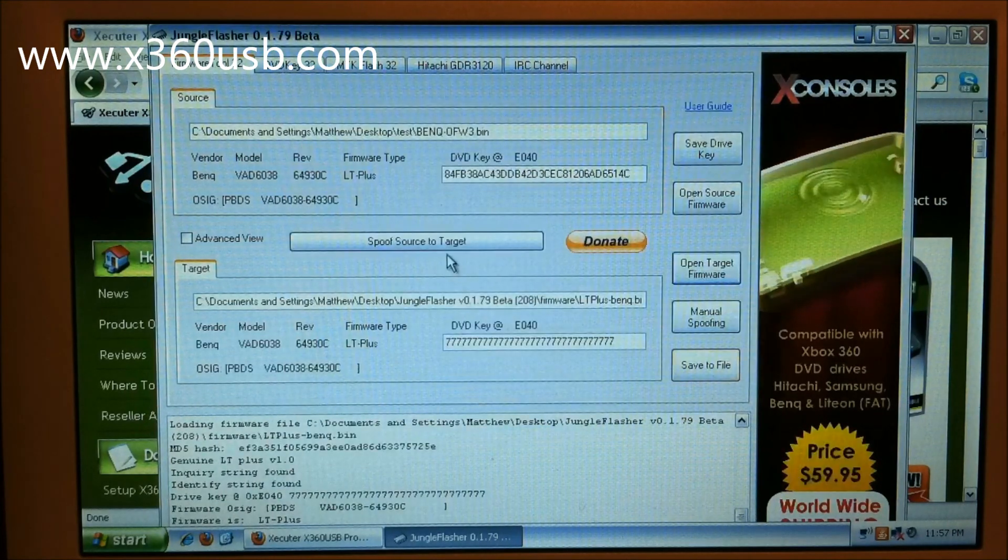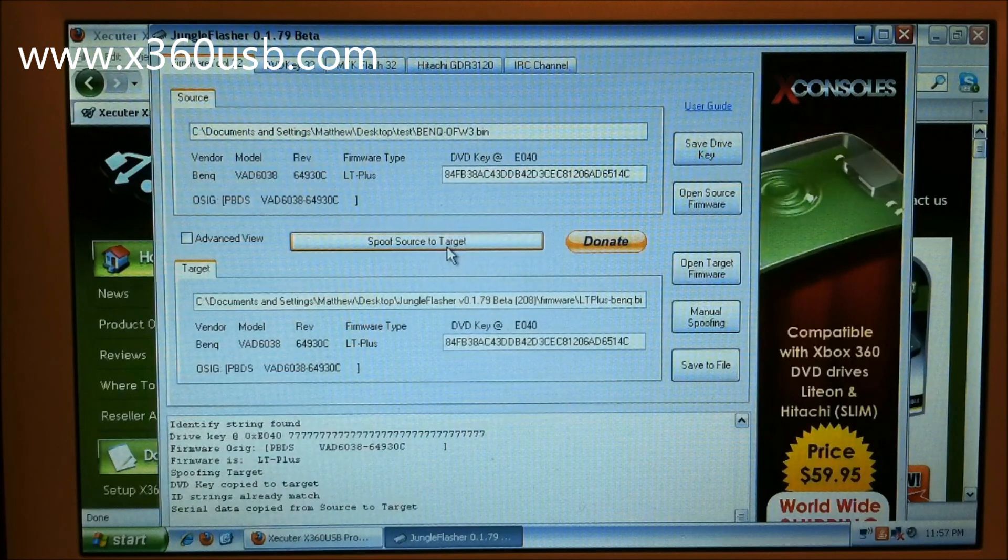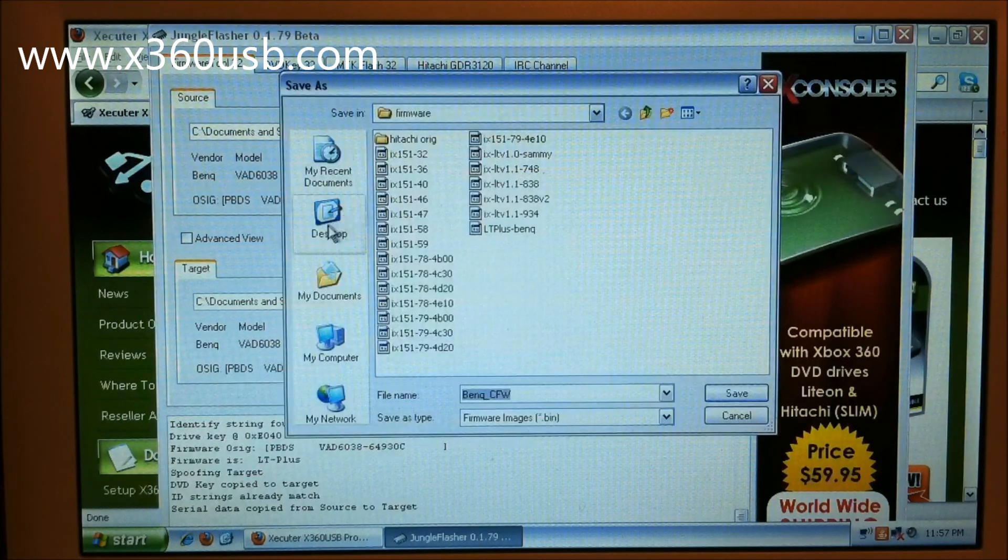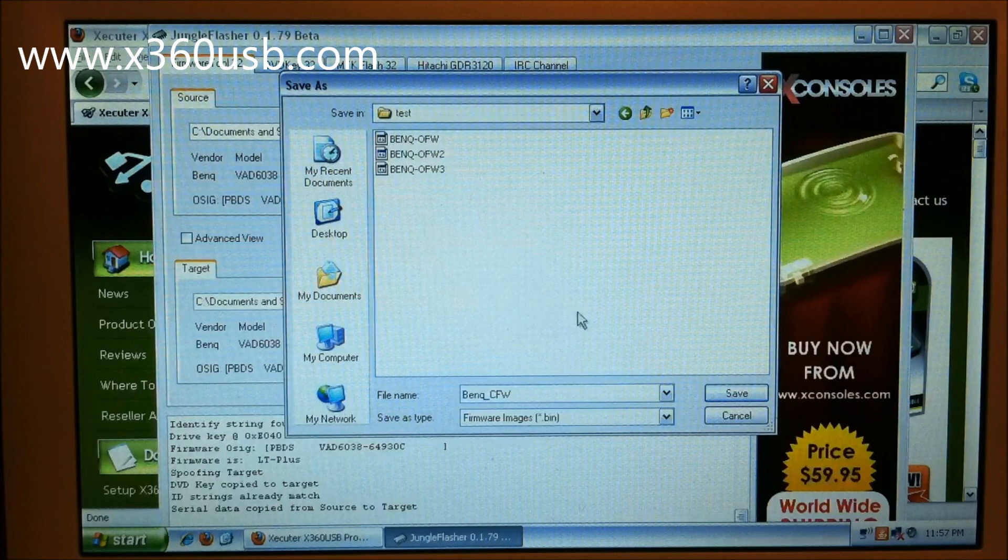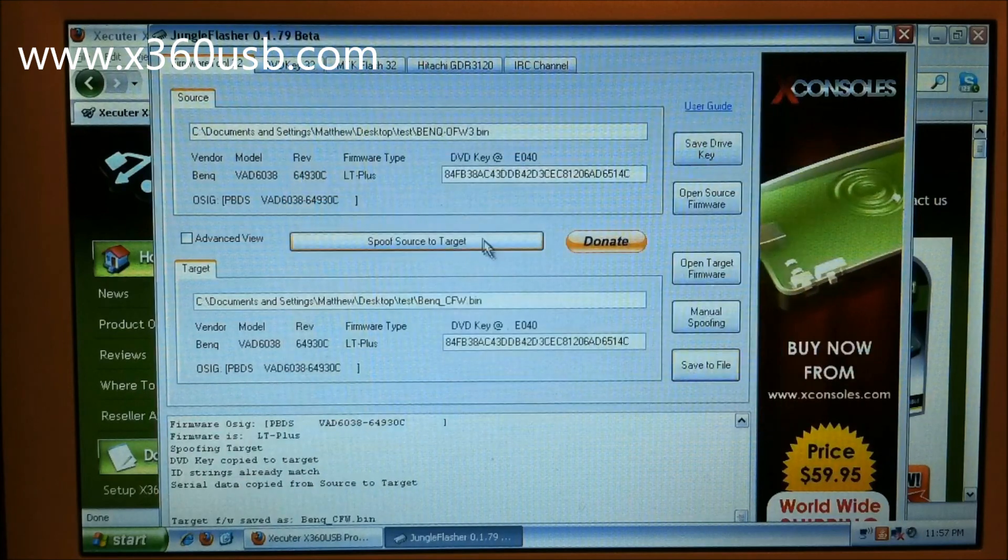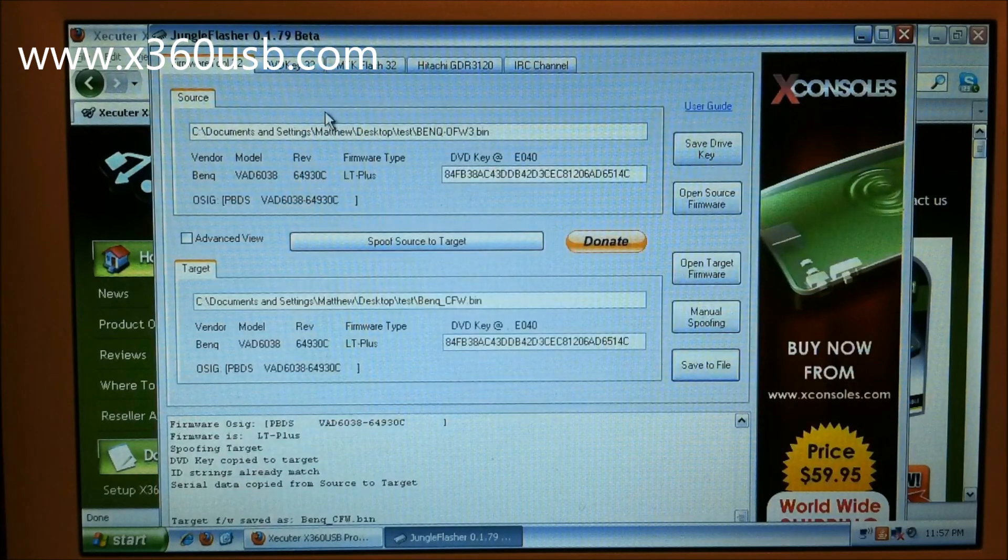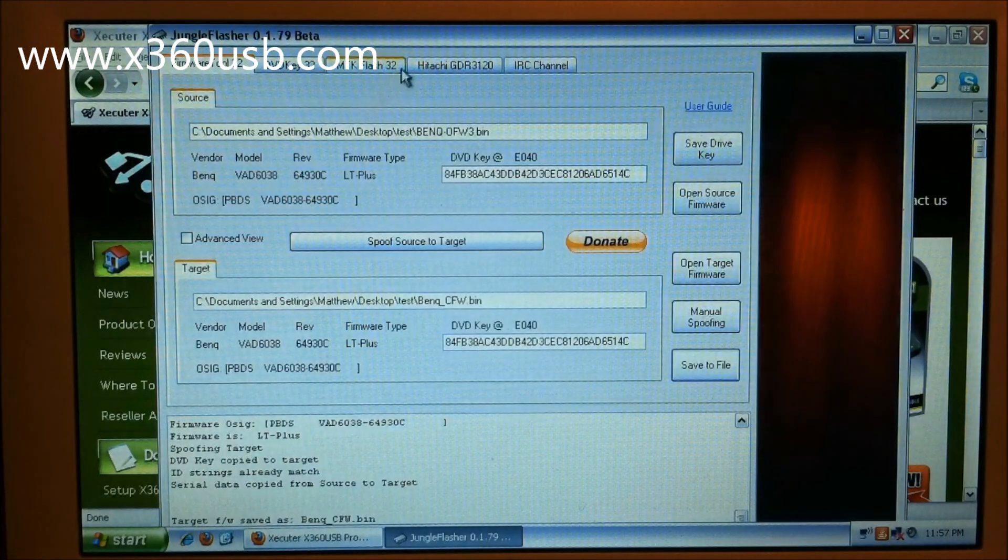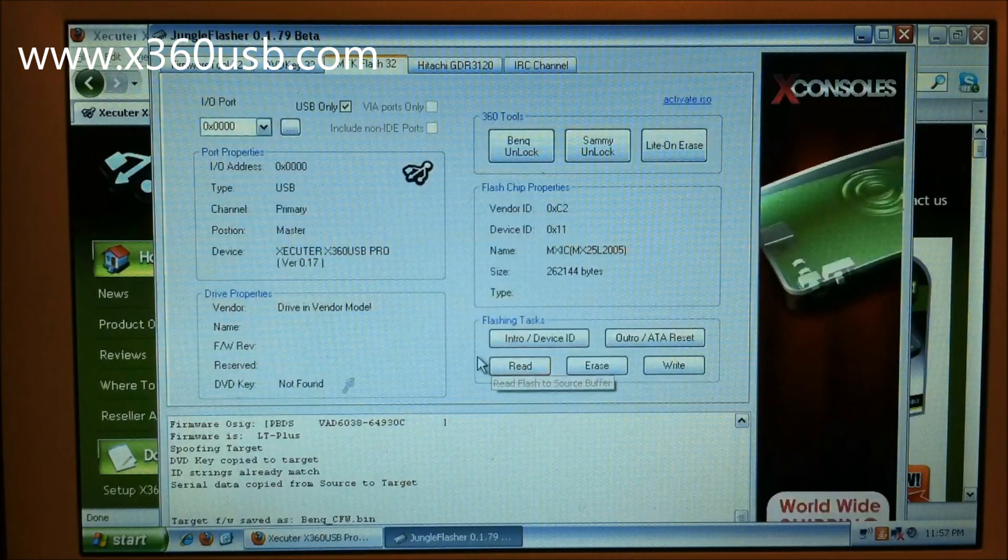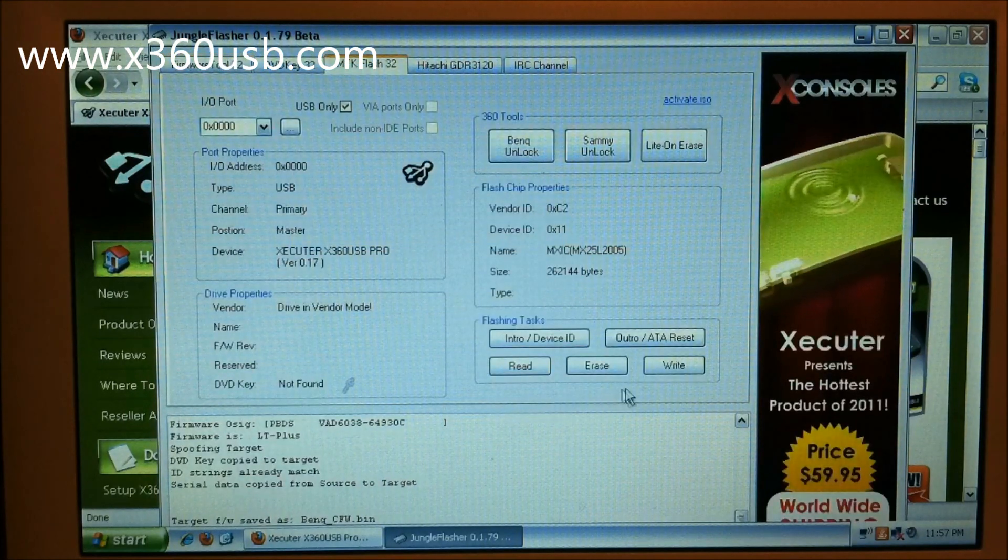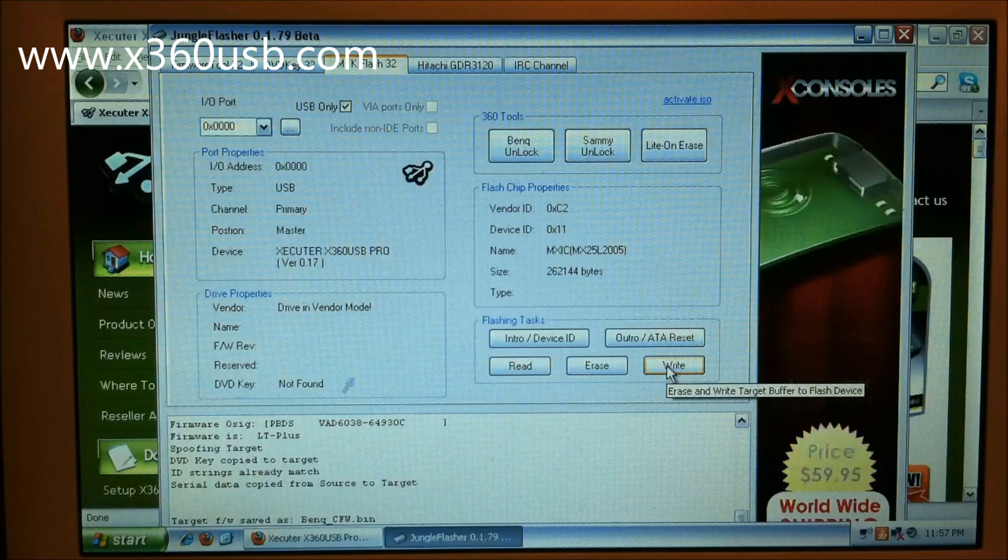There it is. Let's boot source to target, save to file. Then we'll go to MTK Flash, click write.